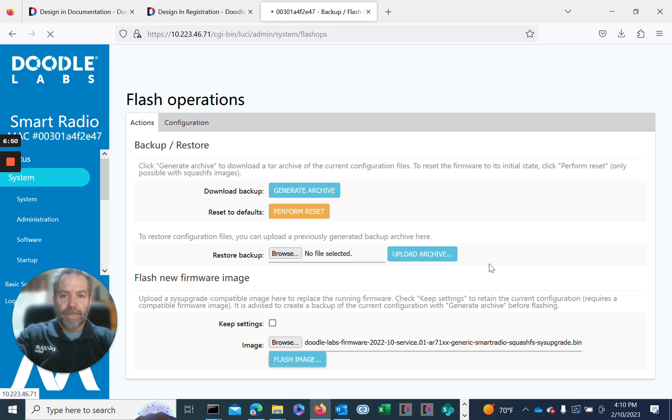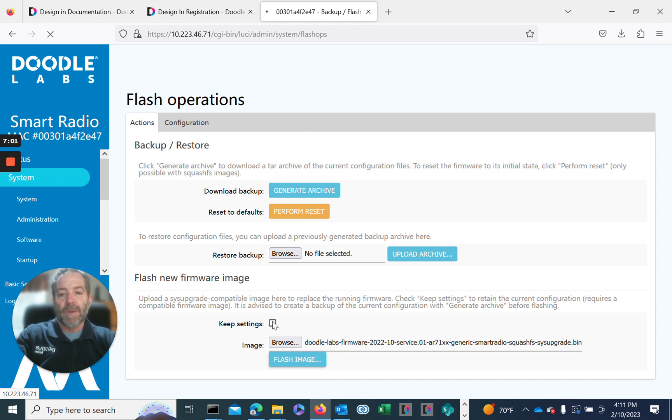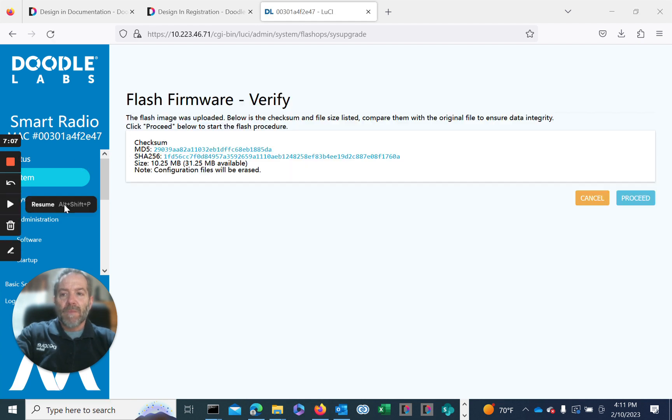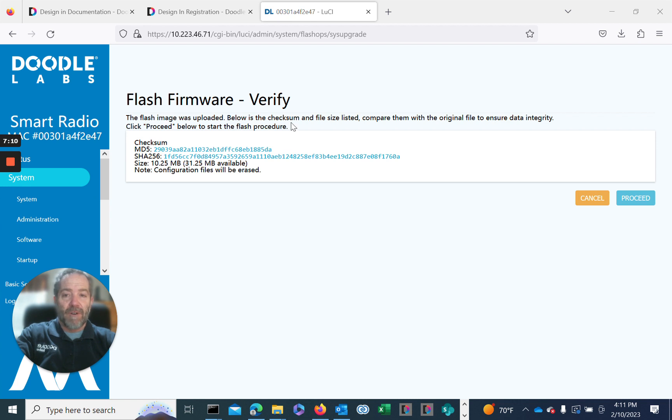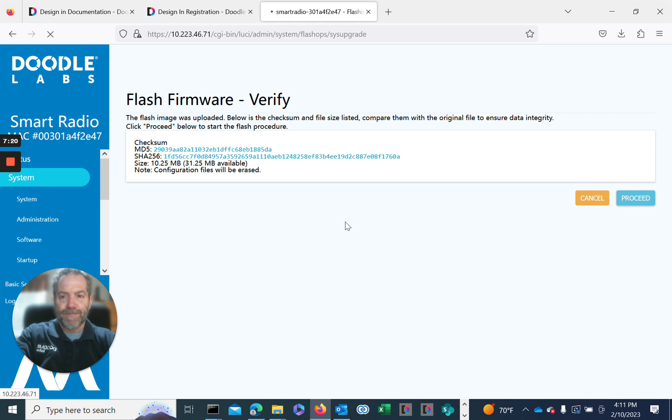This image will automatically override the keep settings box anyway. Whether or not we had this checked, it will default to wipe the configuration clean. Now we'll be given the fact that the flash has been verified and checksum has been issued. You can compare that with the previous file, but it has been verified. We can proceed now to upgrade and load the new firmware.